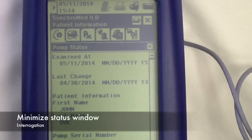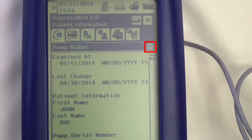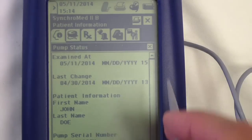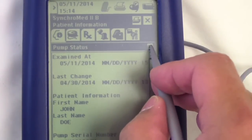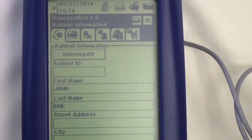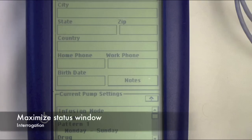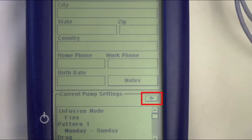Minimize the pump status window by pressing the X in the upper right corner. You can maximize the pump status window again by pressing the arrow towards the bottom of the screen.